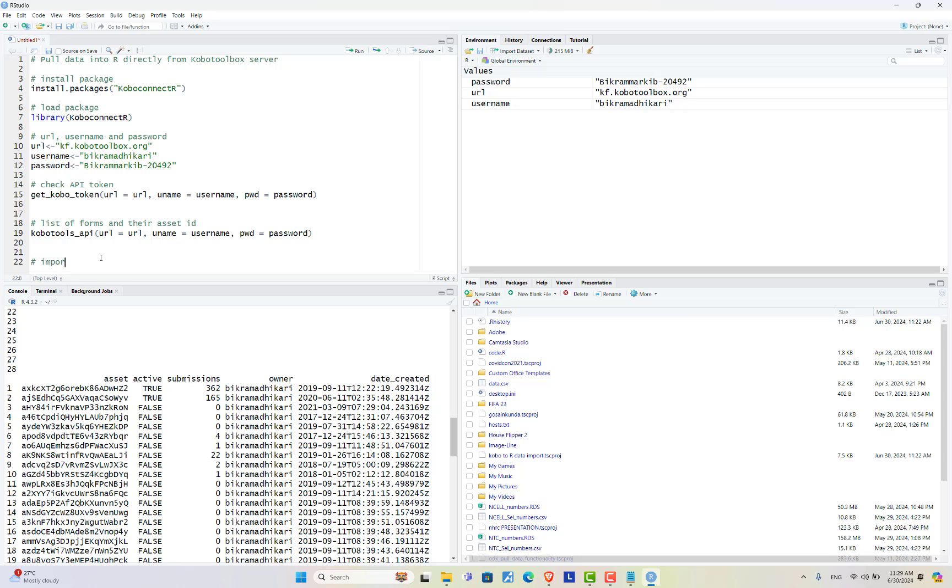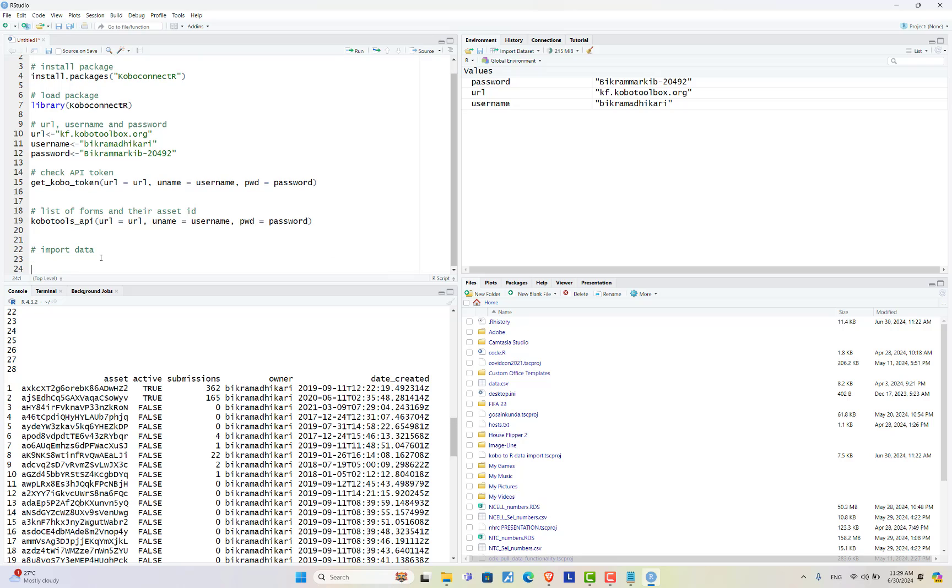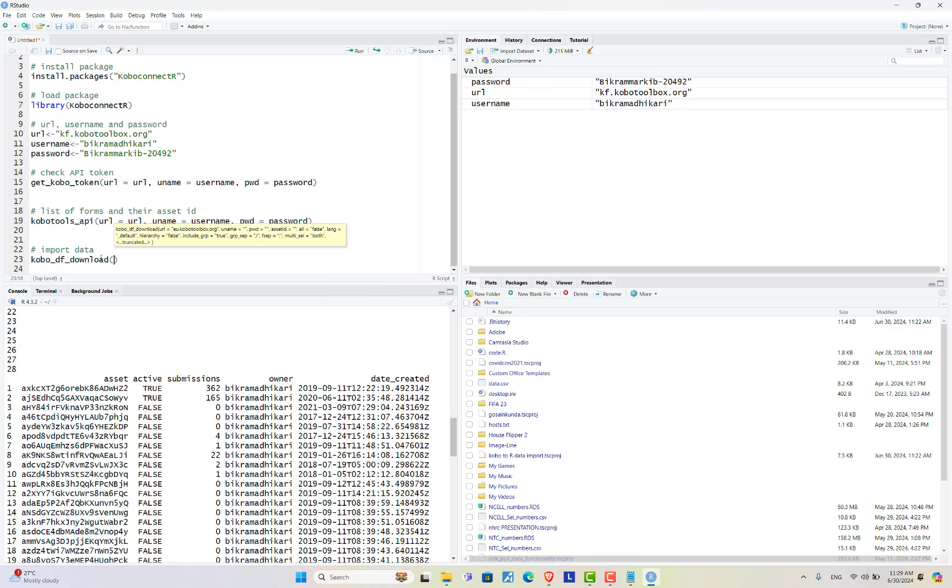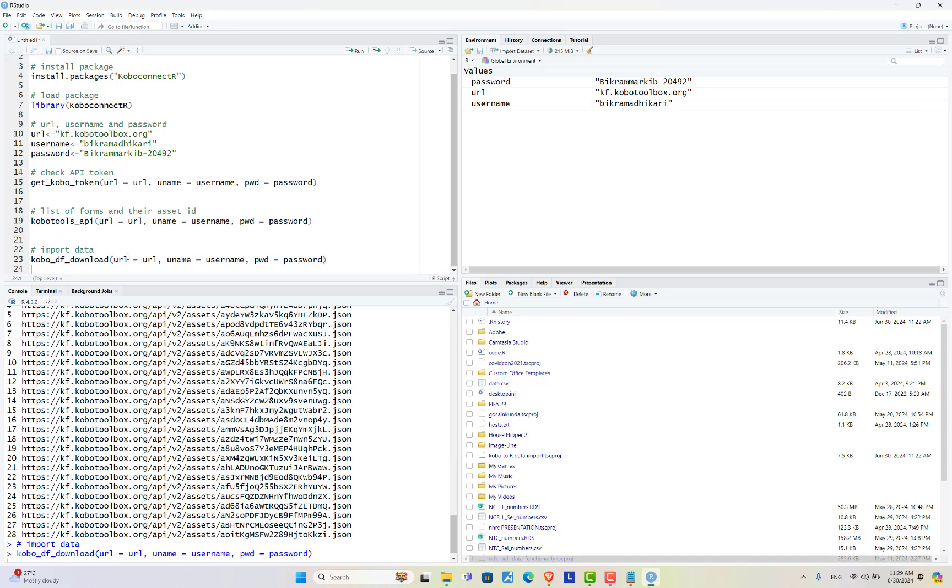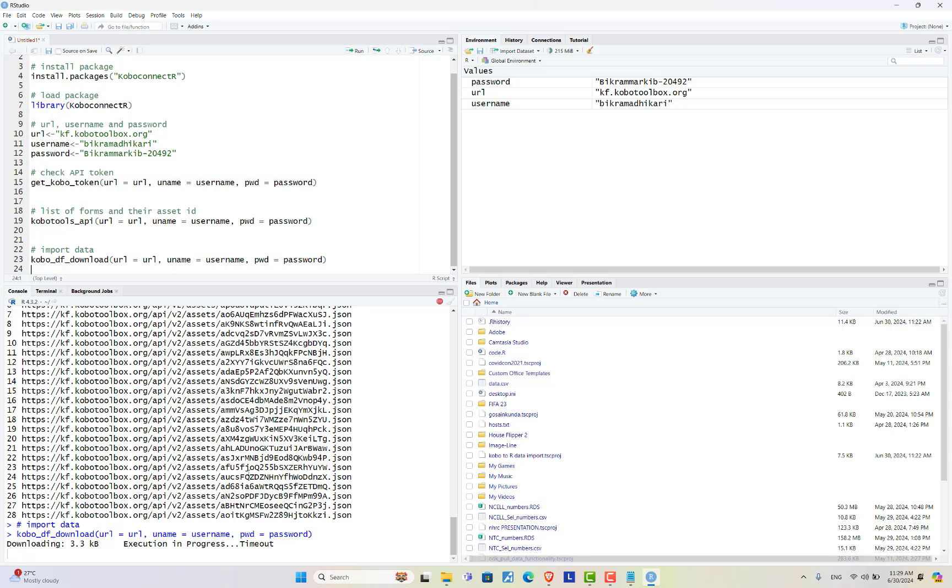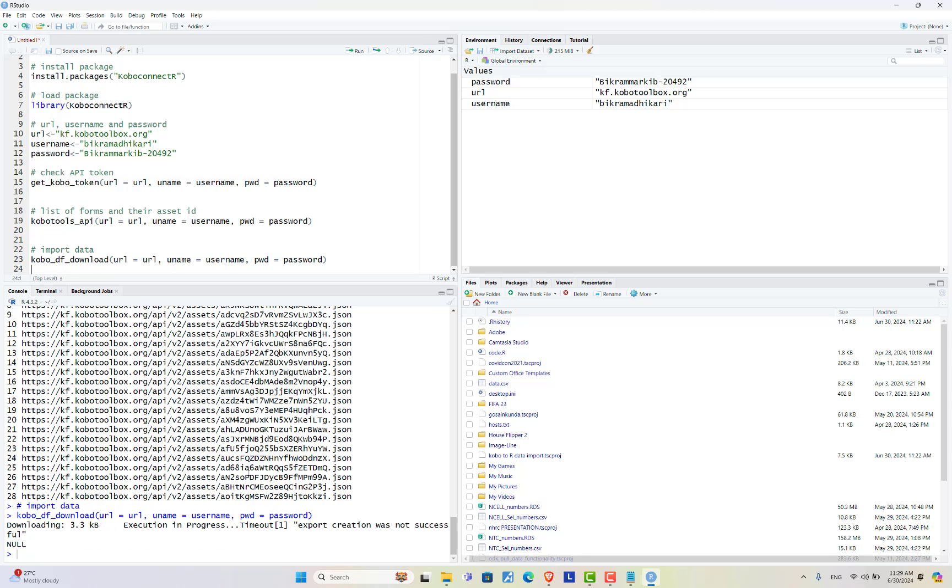In order to import data you can use a function called kobo download and inside this use same three arguments. Run this. Here it has shown some error and